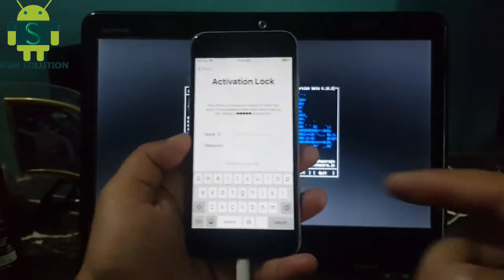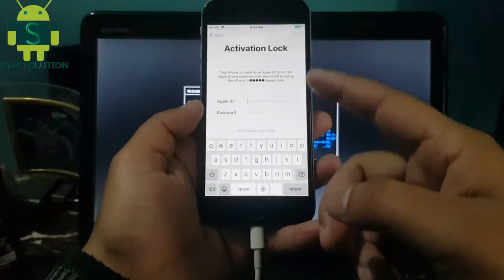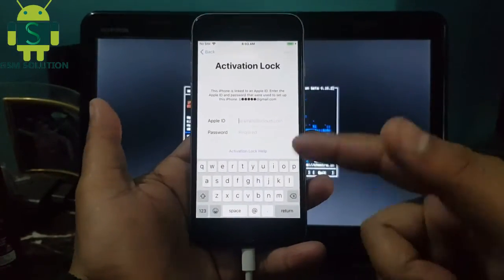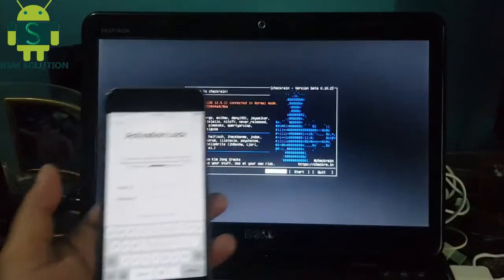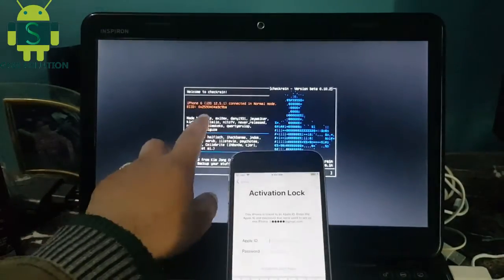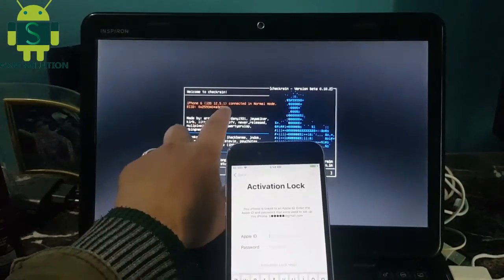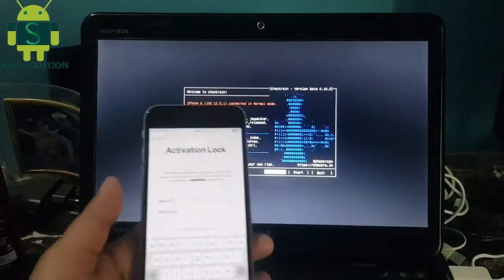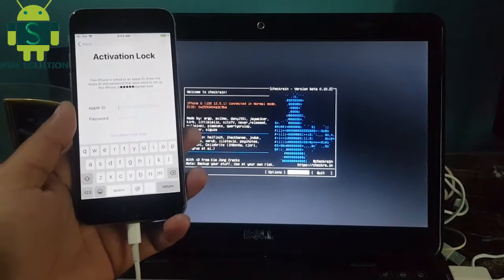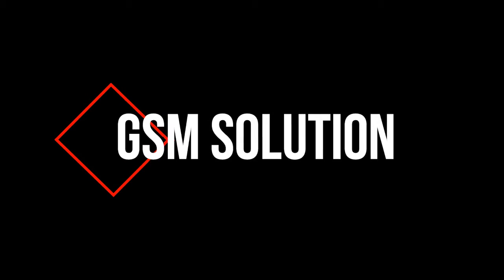Hello friends, welcome to my channel GSM Solution. Today I'm sharing how to untethered iCloud bypass iOS 12.5.1 on Windows. If you want to learn more and new things about mobile software, please like, share, and subscribe to my channel.